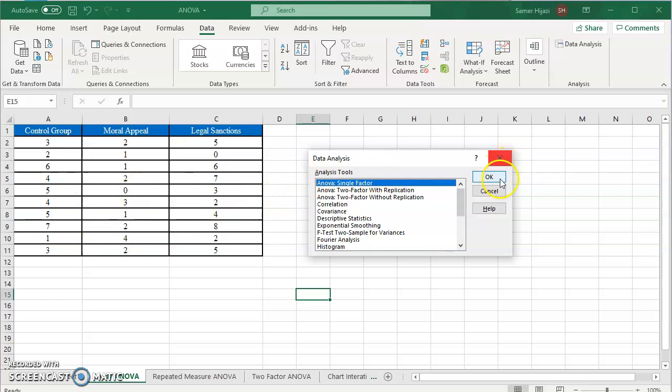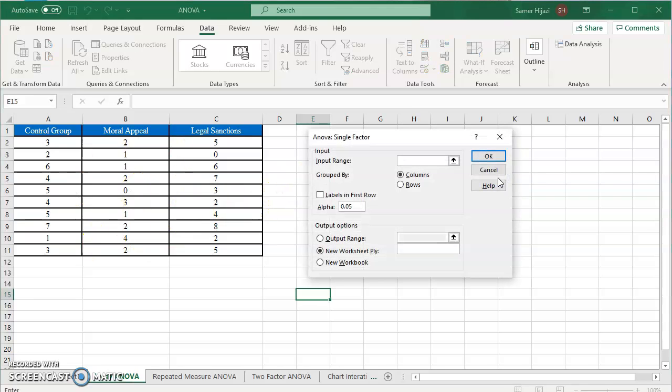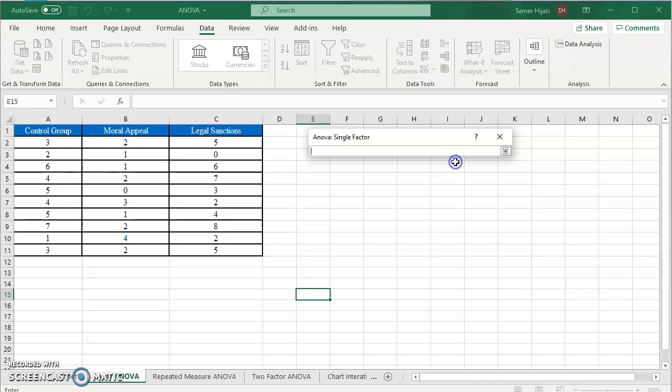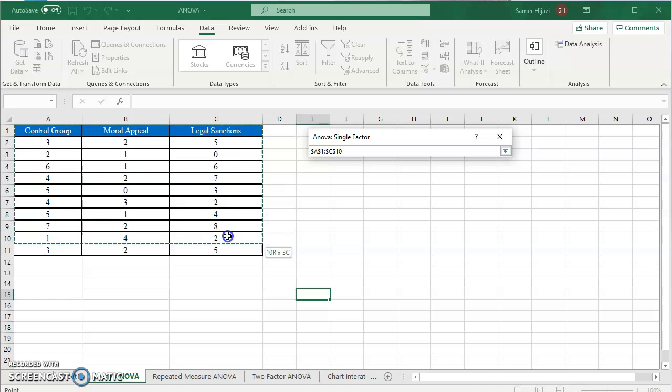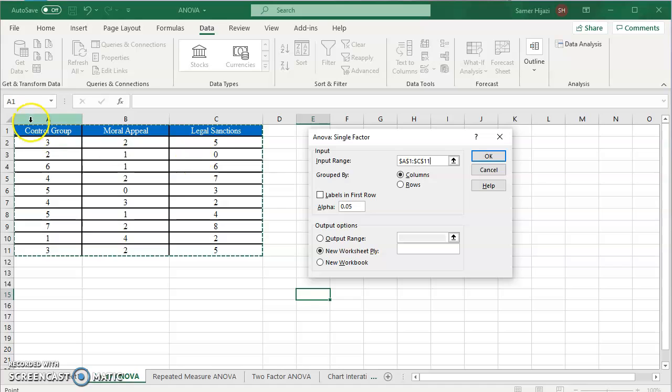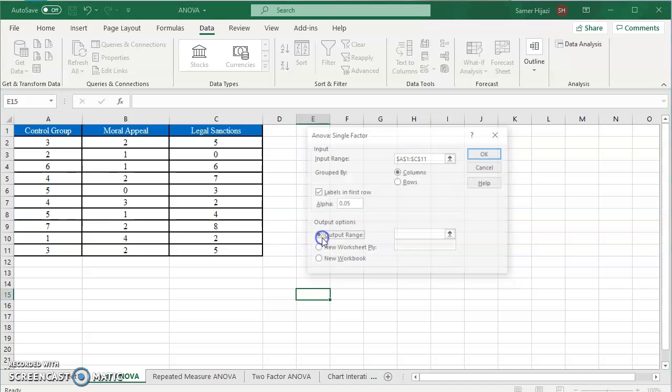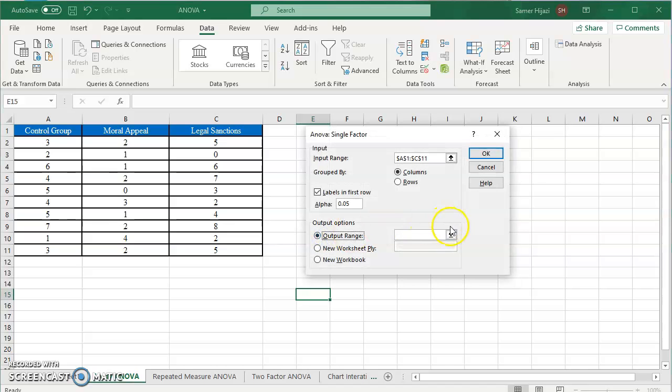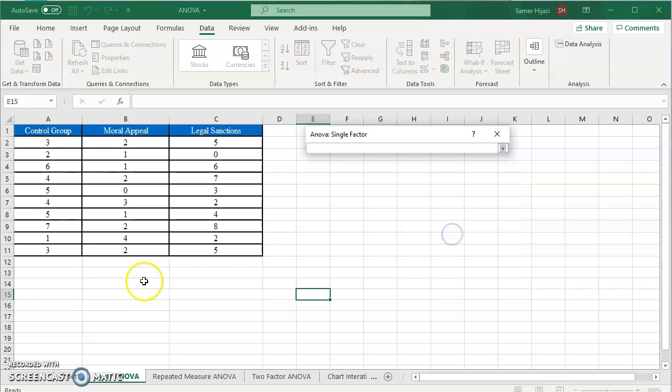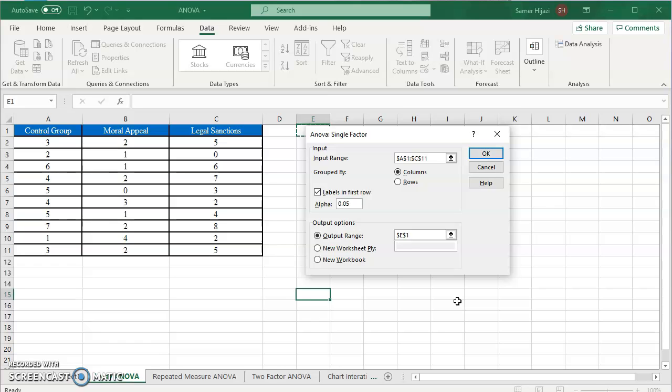We're going to click on OK and it's as simple as selecting your input range. Make sure you select everything. I selected the labels so make sure you check this one over here. How your data are grouped, obviously by column not by rows, and specify the level of significance whether it's one percent or five percent. Specify the output range where you want the output. Let's put it over here and that's all what we're looking for. Once you click OK.